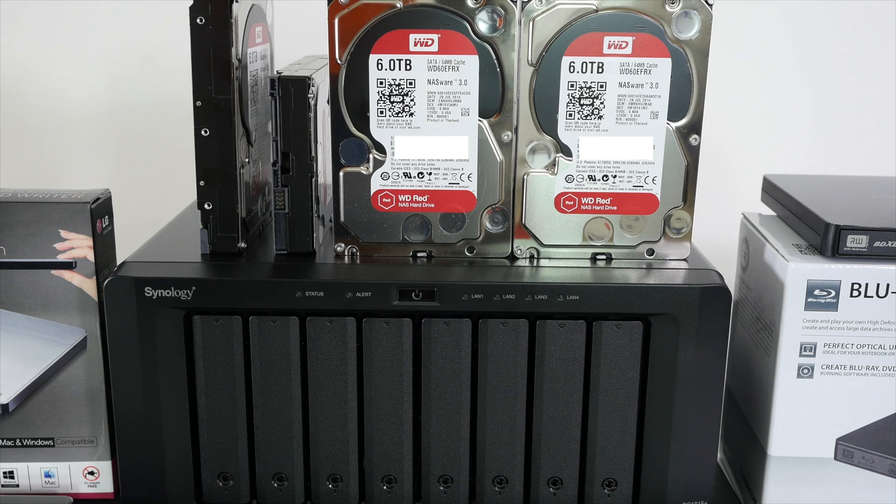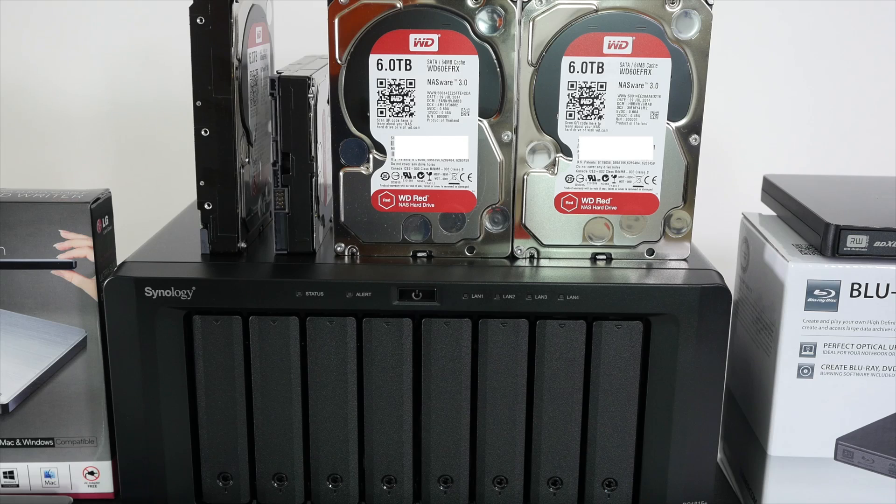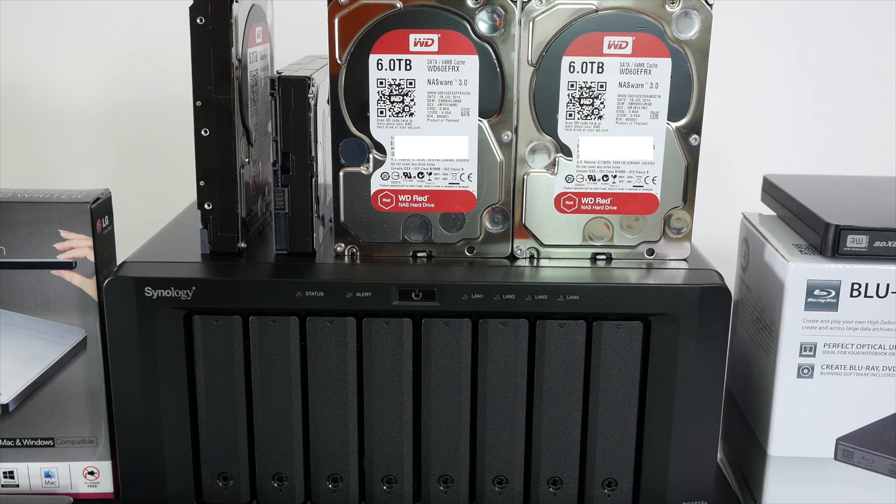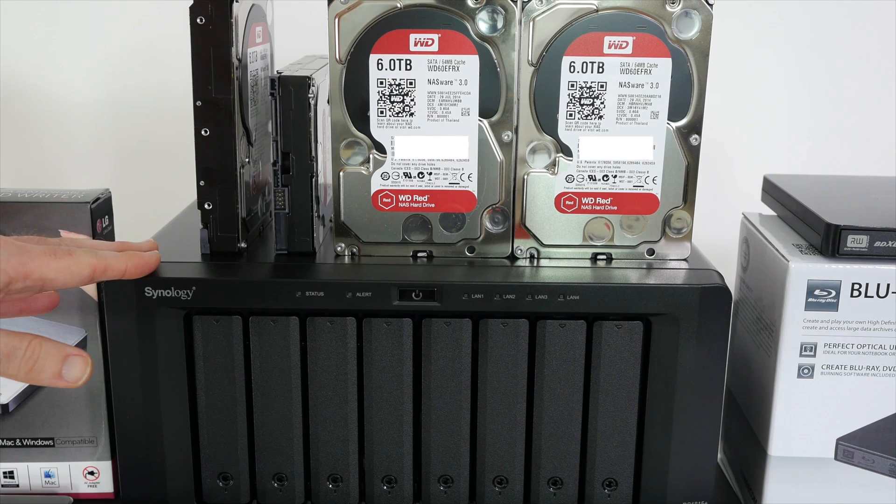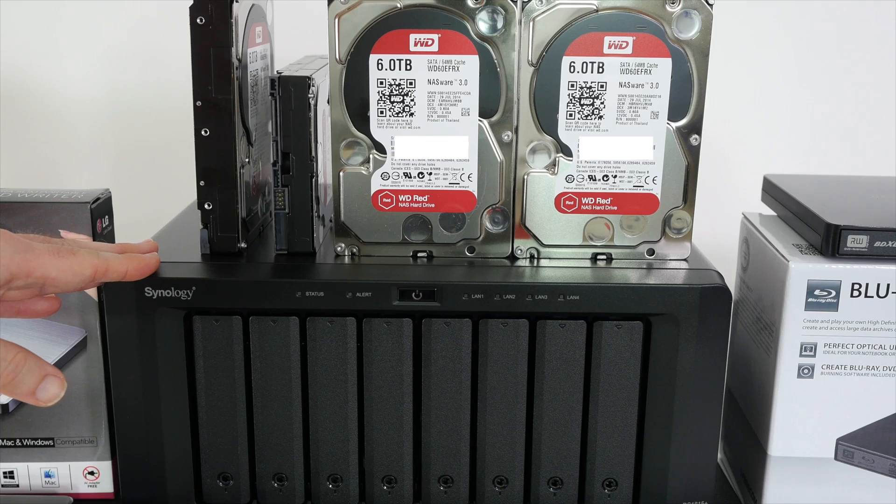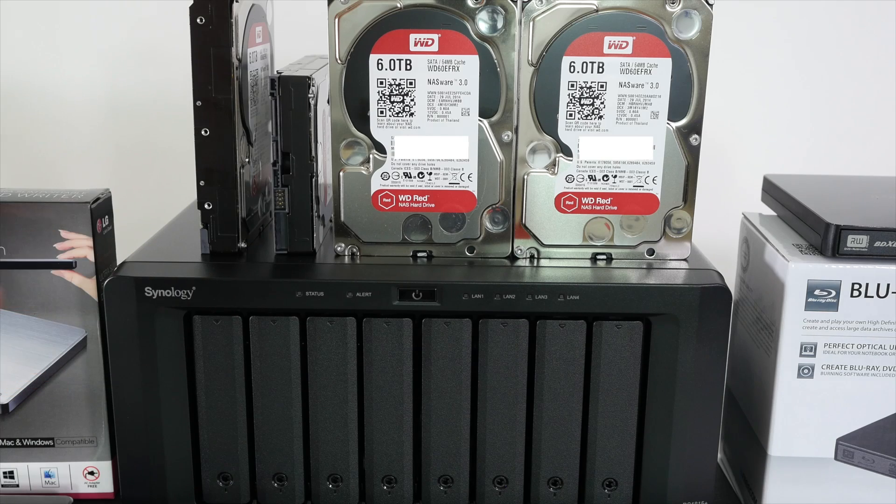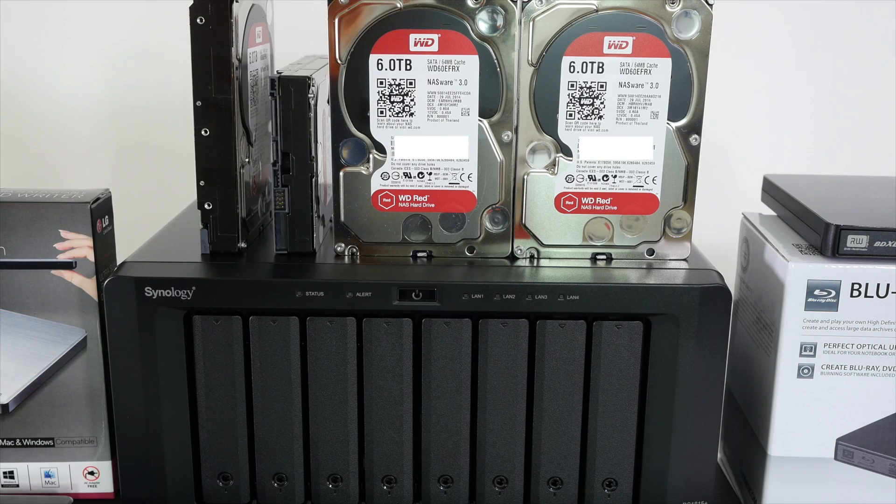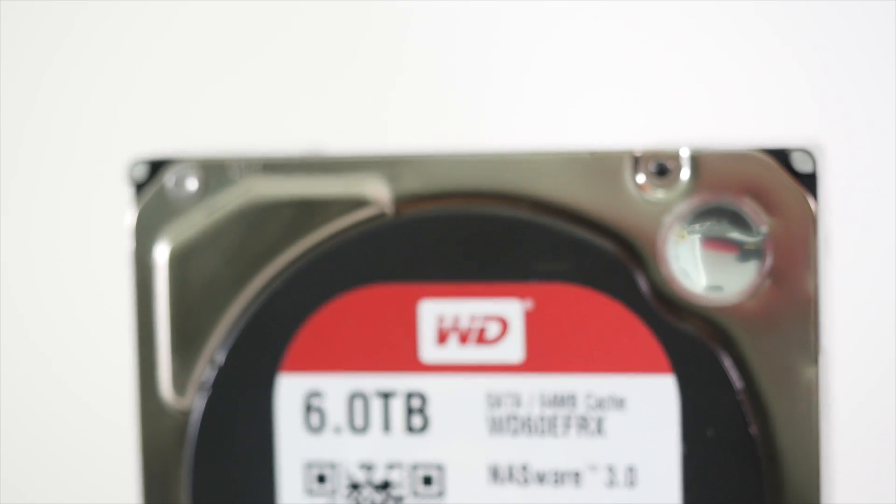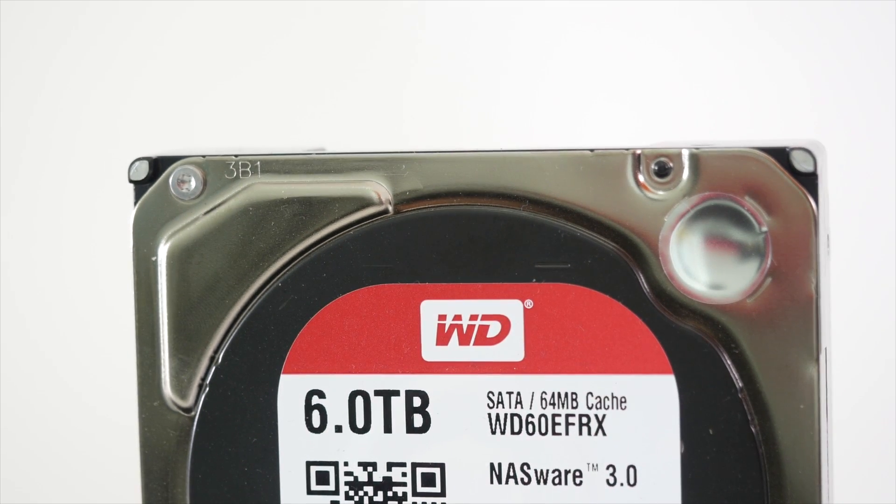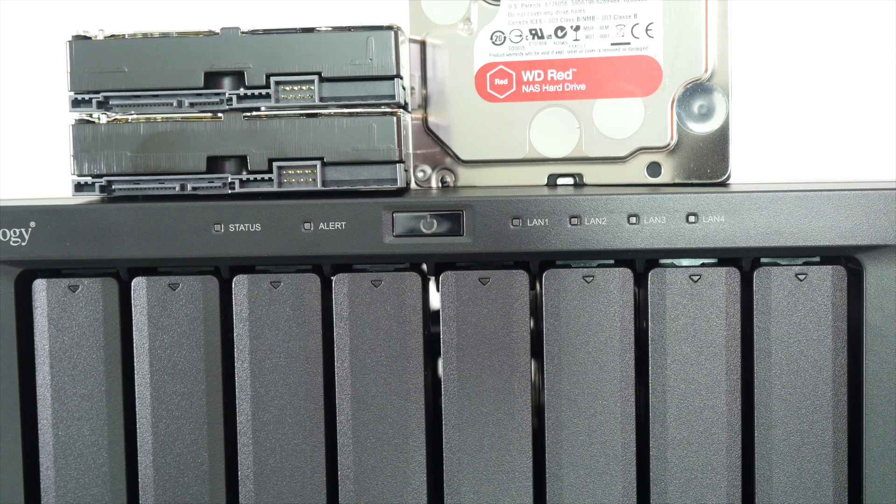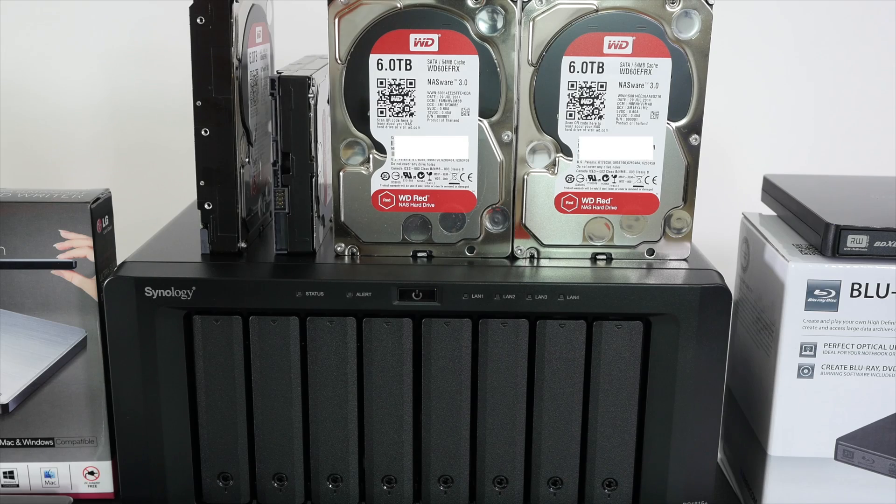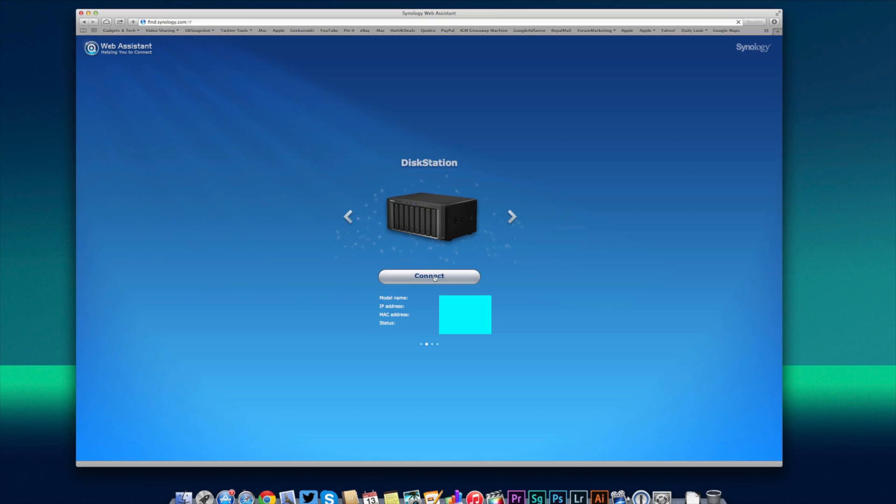Even though NAS devices are very forgiving in the type of hard drive you can install in them, these devices are going to be used sometimes 24 hours a day, seven days a week. So I would select a NAS specific hard drive. The hard drives I choose to use in this DS1815 Plus are the Western Digital Red NAS hard drives. They're really designed for use within this environment.